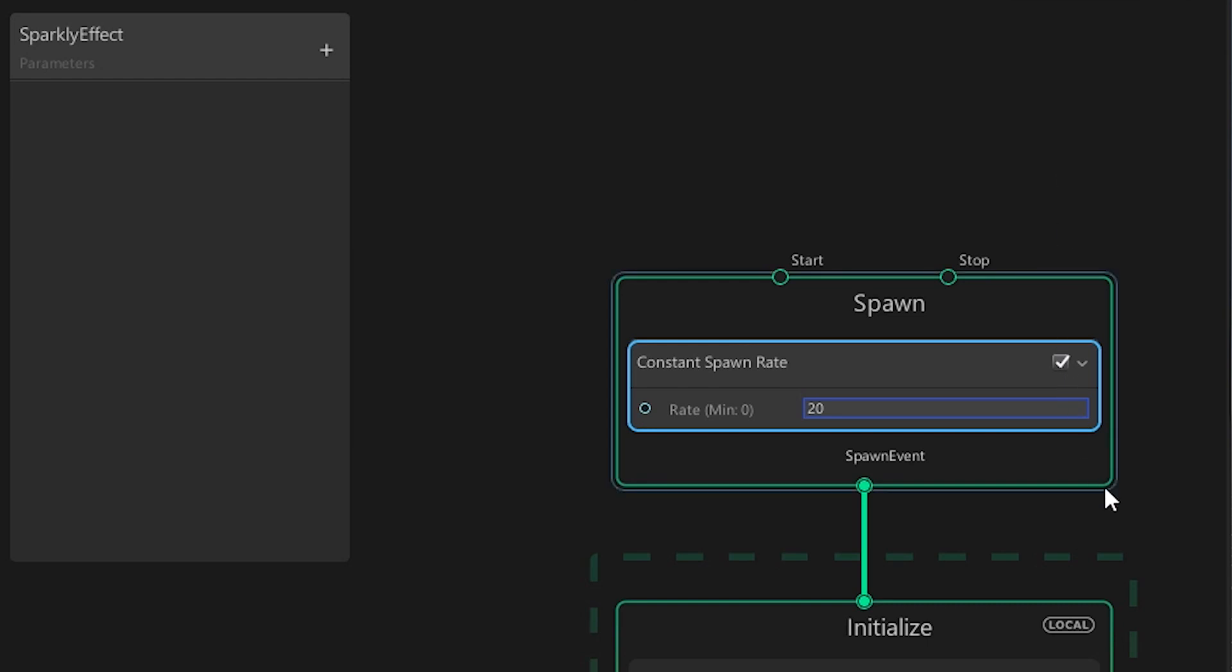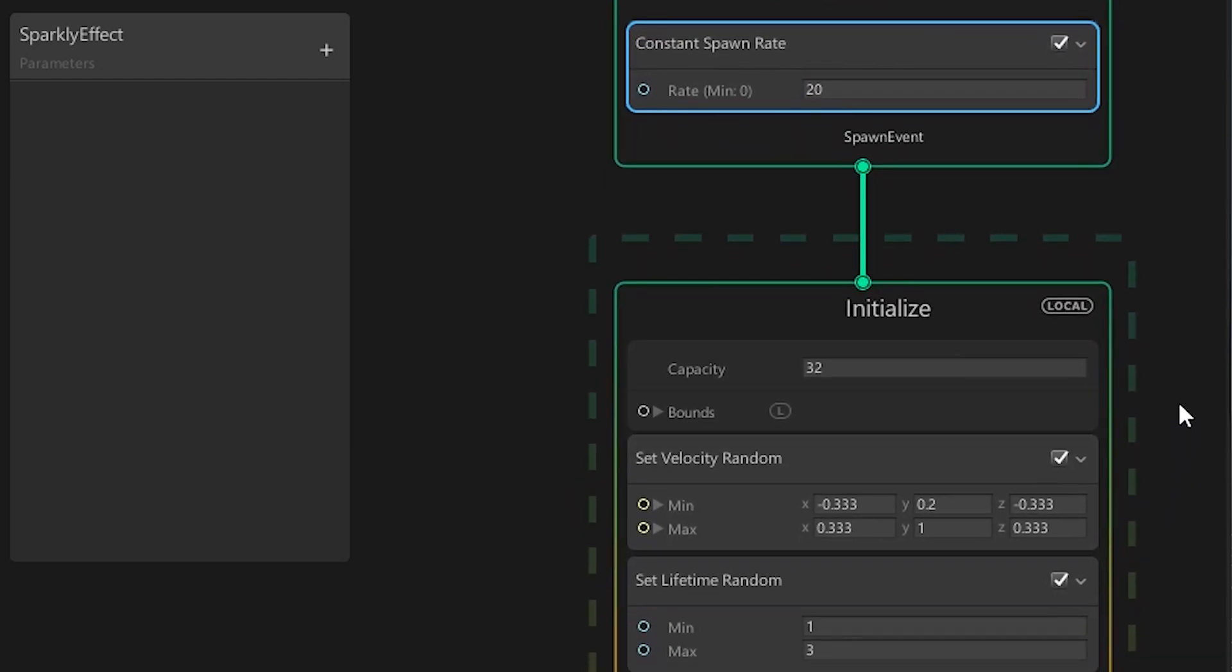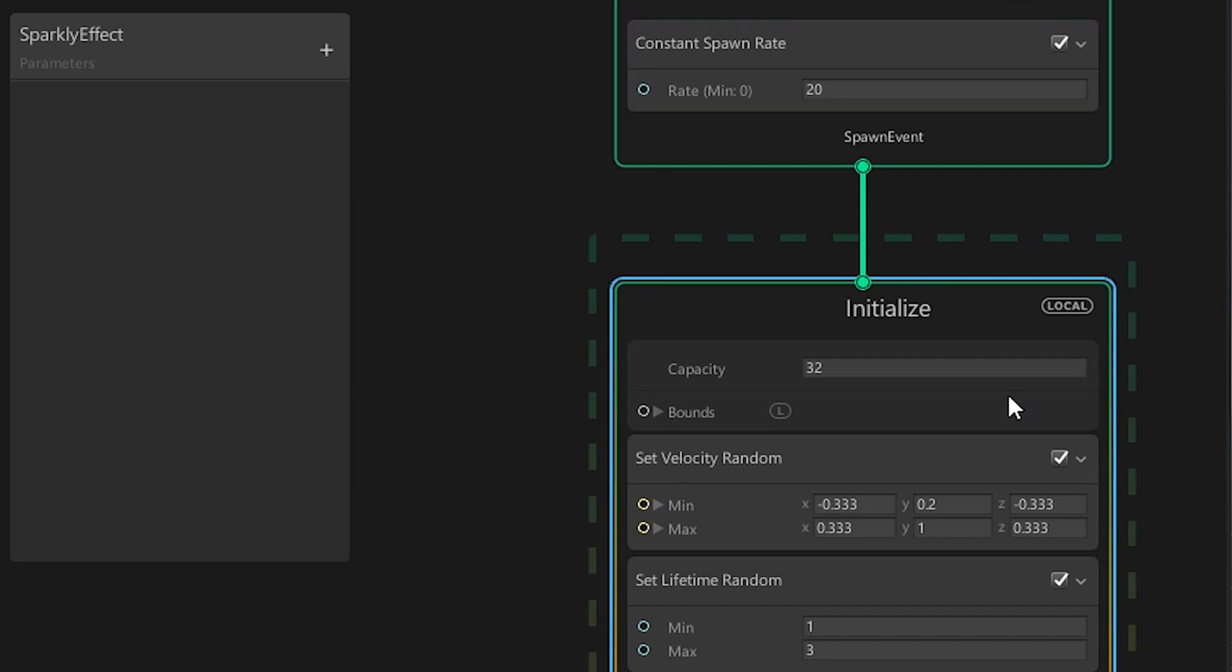When a particle is created, the next step is initialization. This happens here. The first block is very important, as it gives a limit on how many particles can exist at once.